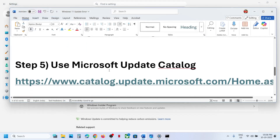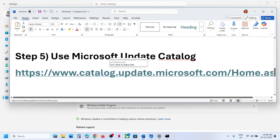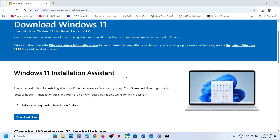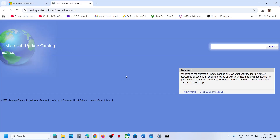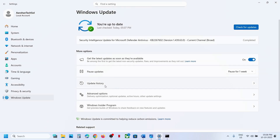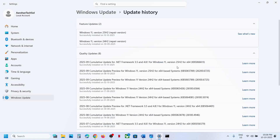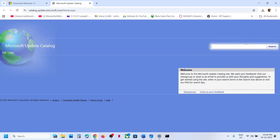Still not working? The next step is to use the Microsoft Update Catalog. Open the link in a browser — it will take you to the Microsoft website. On this website, type the name of the update, which is KB5066613, and then click on Search.